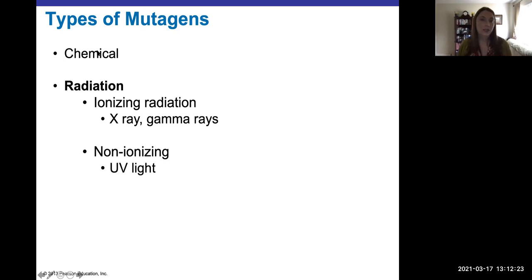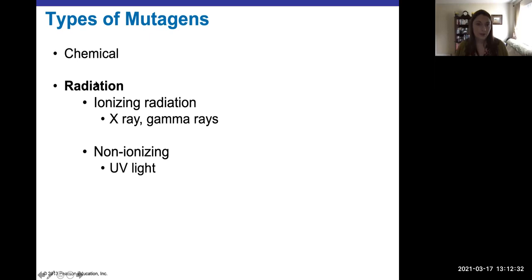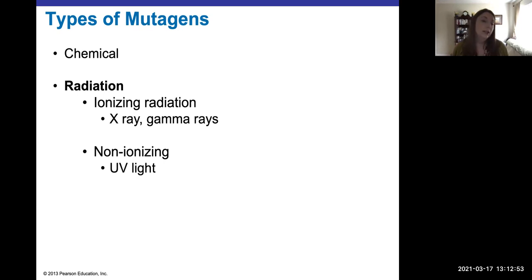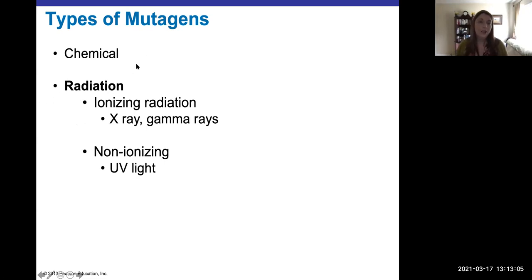All sorts of different chemicals can be mutagens — not every single chemical, but lots are. Radiation is a huge source of mutagens, and we have two types: ionizing and non-ionizing. You already learned this back in Chapter 7 when we looked at how to disinfect, and it's for the same reason — if we can cause enough mutations to bacteria or any microbe to kill it, then we have disinfected. So it should not be a surprise that we can use types of radiation to cause mutations.